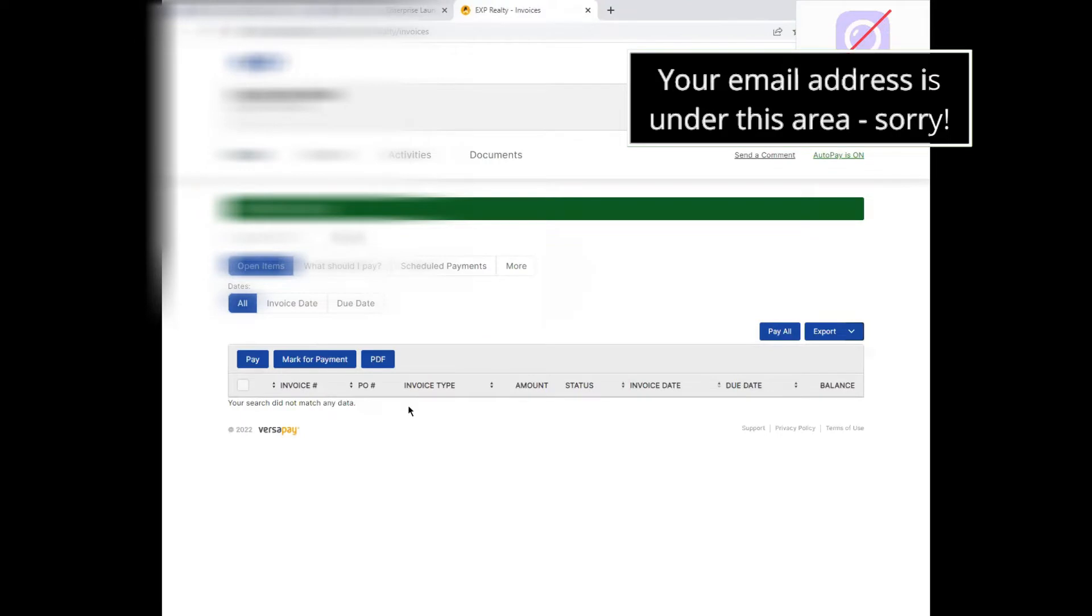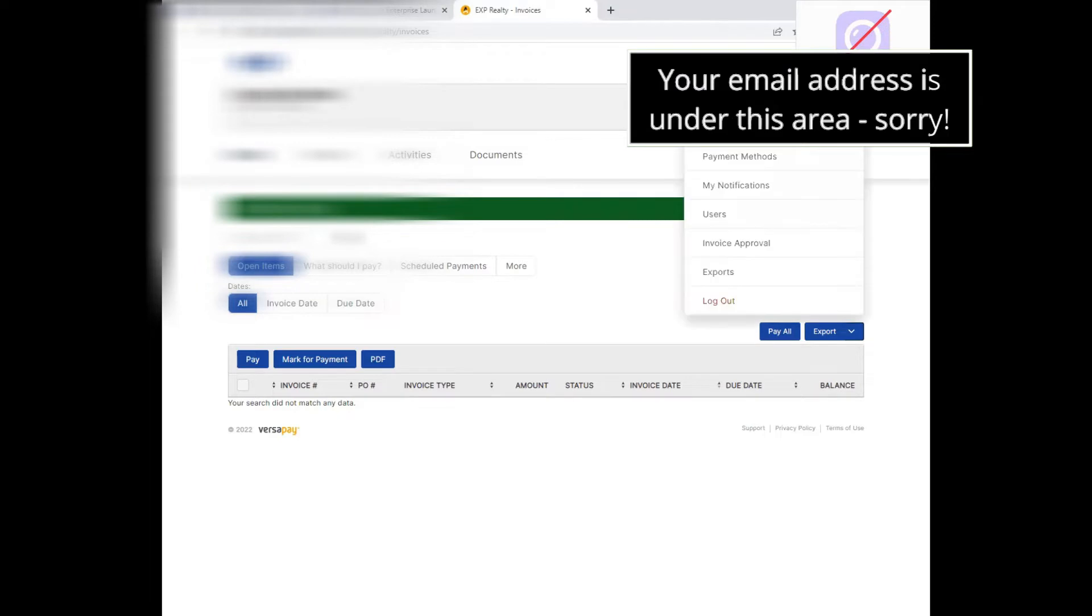And then once you get to the page, you will notice your email address in the upper right hand corner. Click on the drop down there and select payment methods.